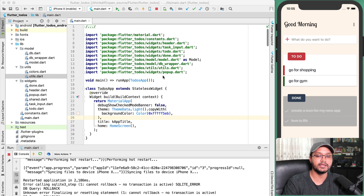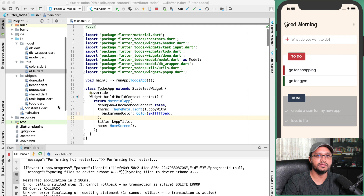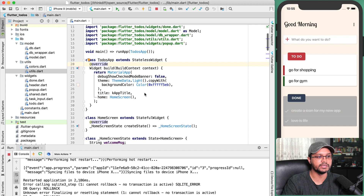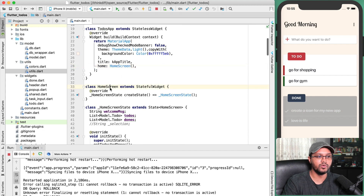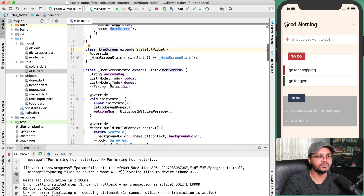I will give you an overview of the code so you can understand how this kind of application is developed. main.dart is the main entry file — in the main function I am initiating the ToDosApp widget, which is a stateless widget. In ToDosApp, a HomeScreen widget is set in the home parameter of MaterialApp, and HomeScreen is a stateful widget.